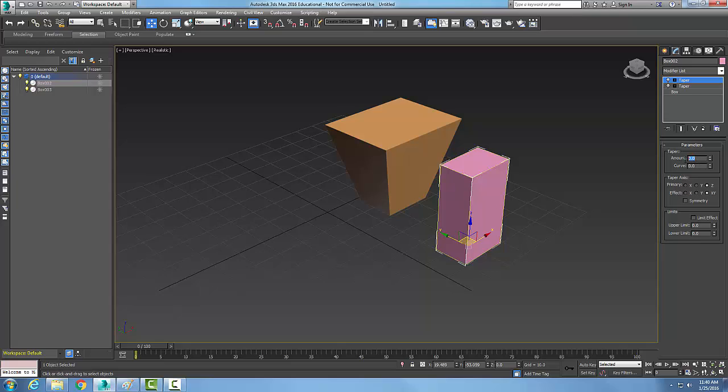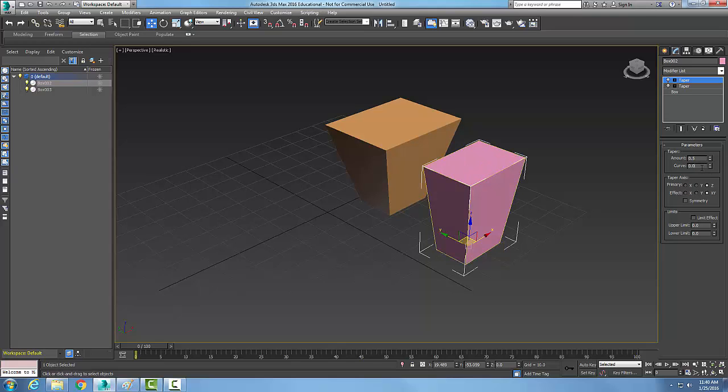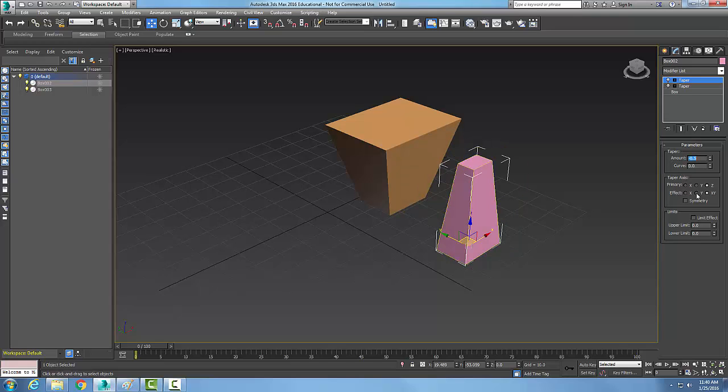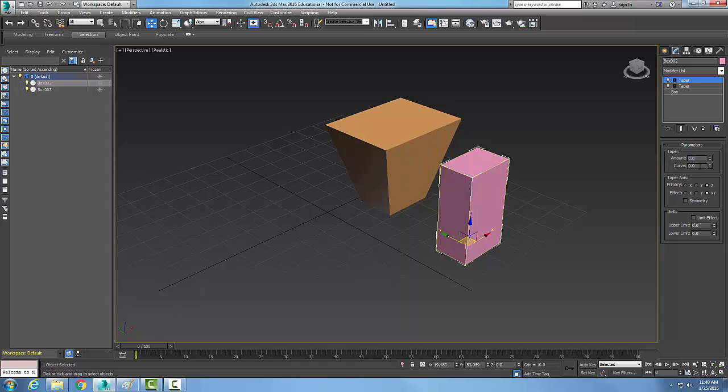Now if I change the amount of Taper to 0.5, it's essentially reducing it by half on one end. If I go with negative 0.5, you can see how it does the other end. With 0 on both ends, you can see what the original size looks like.